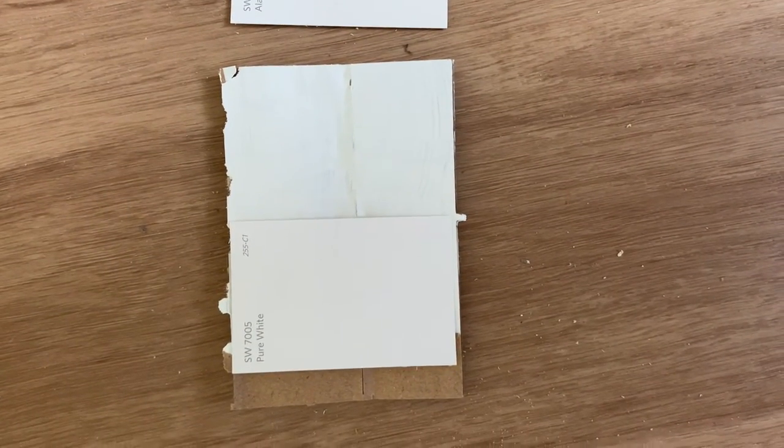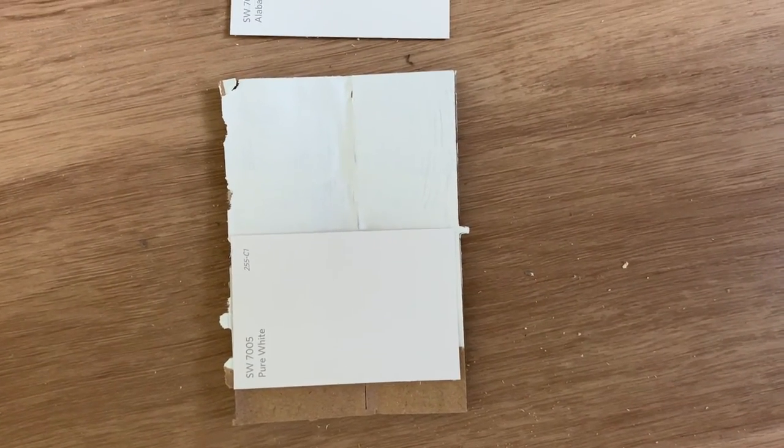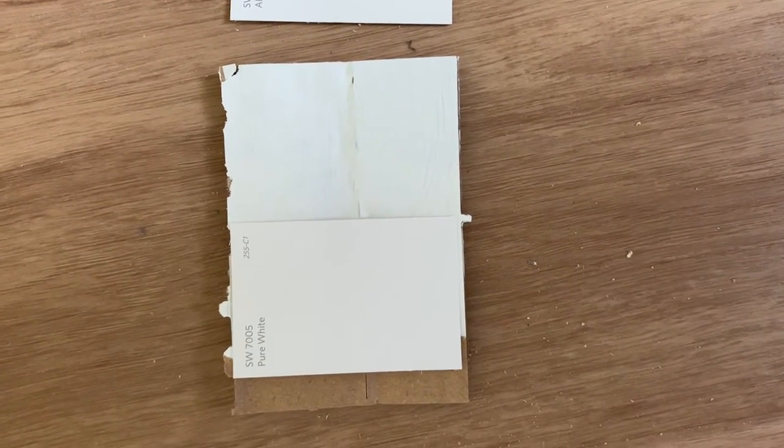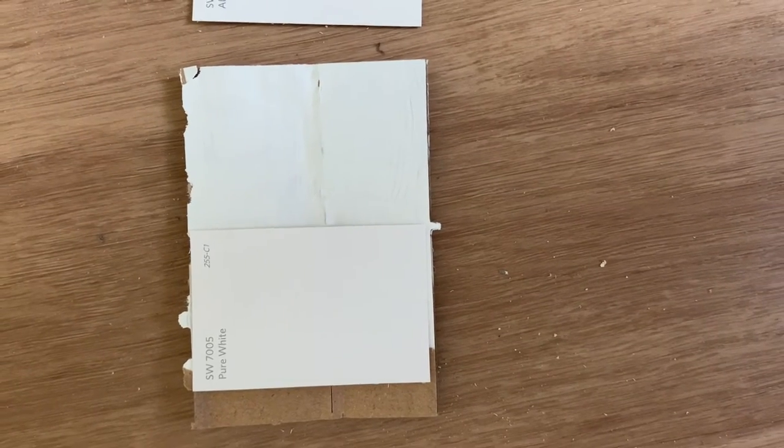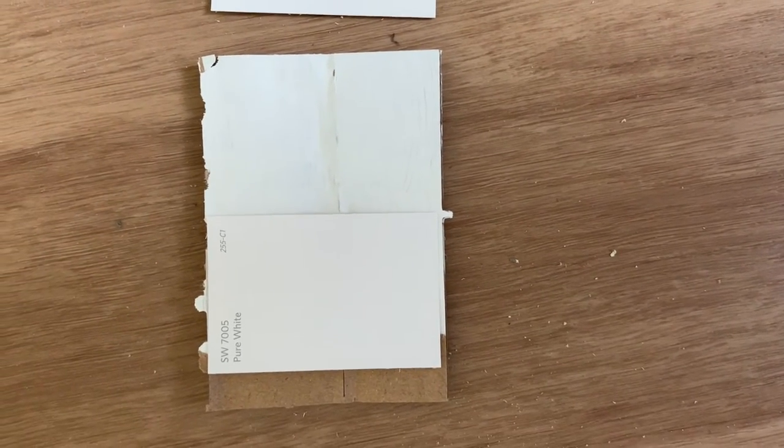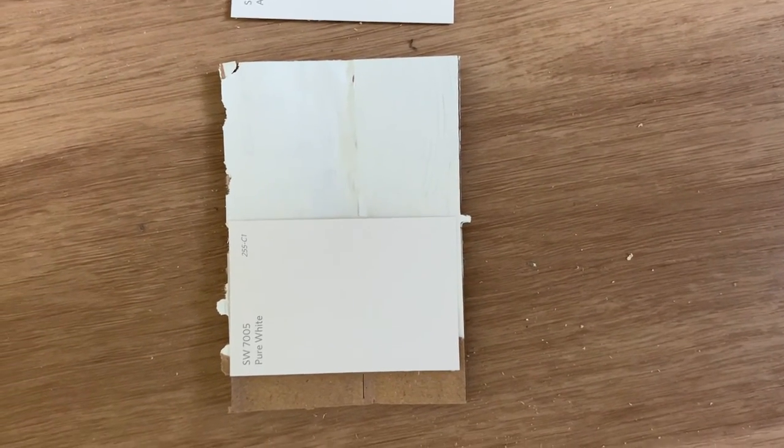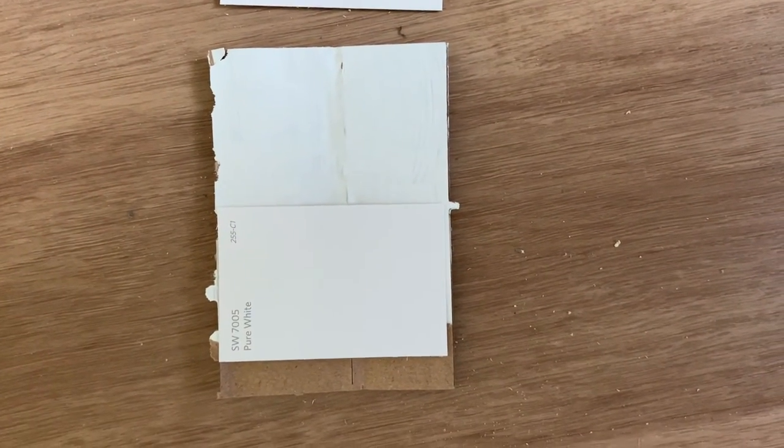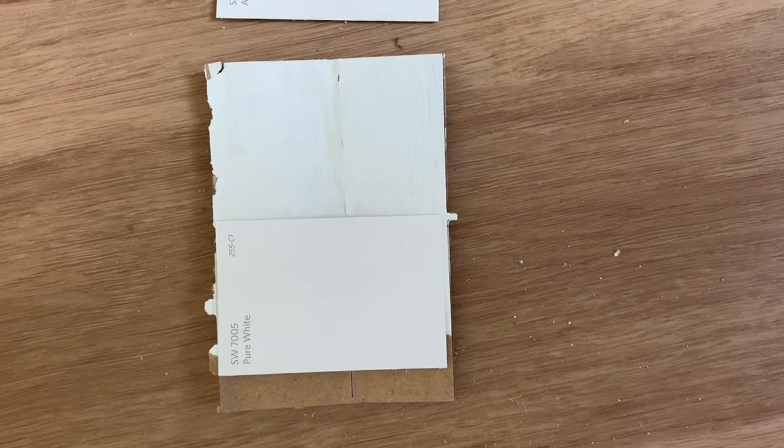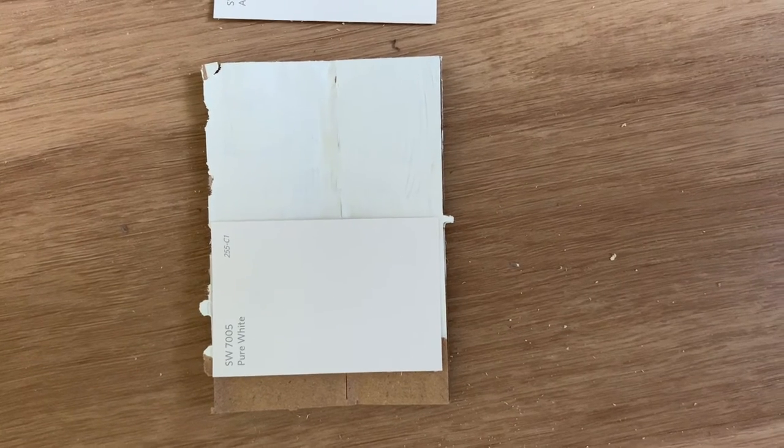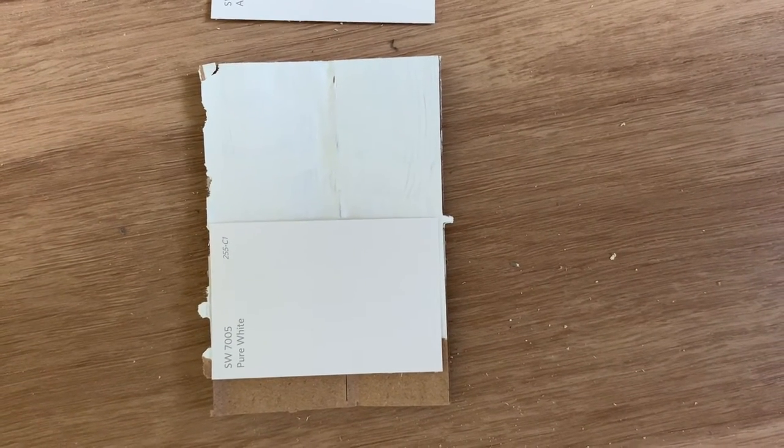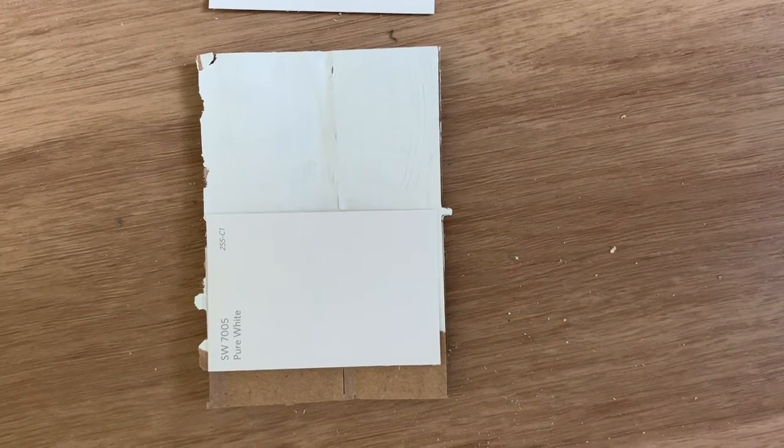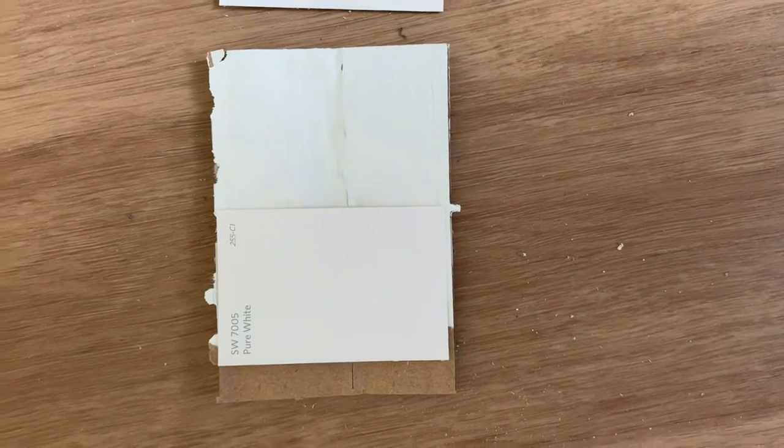Wifey and I had a tough time deciding between Pure White and Simply White. Well actually I shouldn't say tough time. It was more my opinion versus her opinion and of course her opinion won over mine.